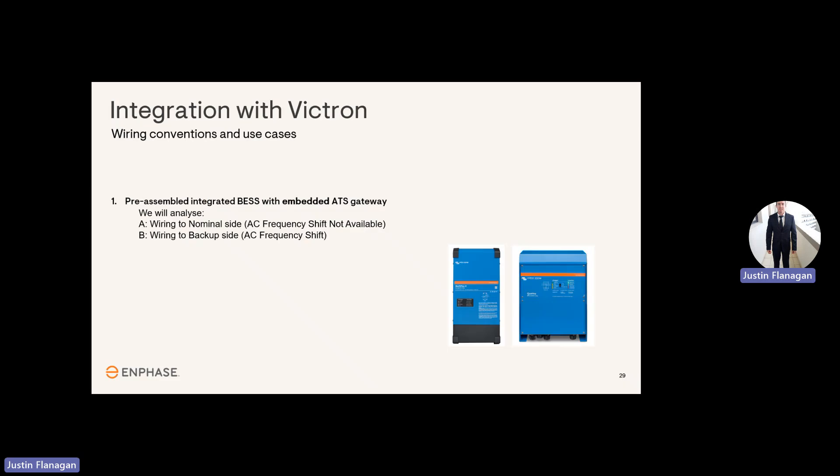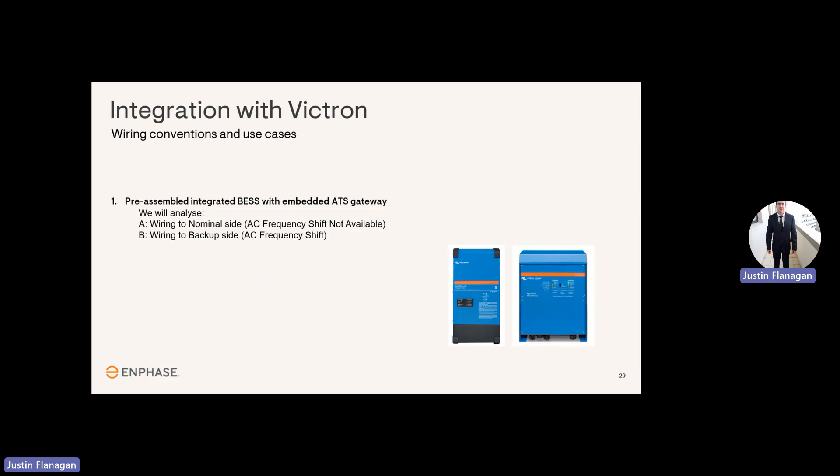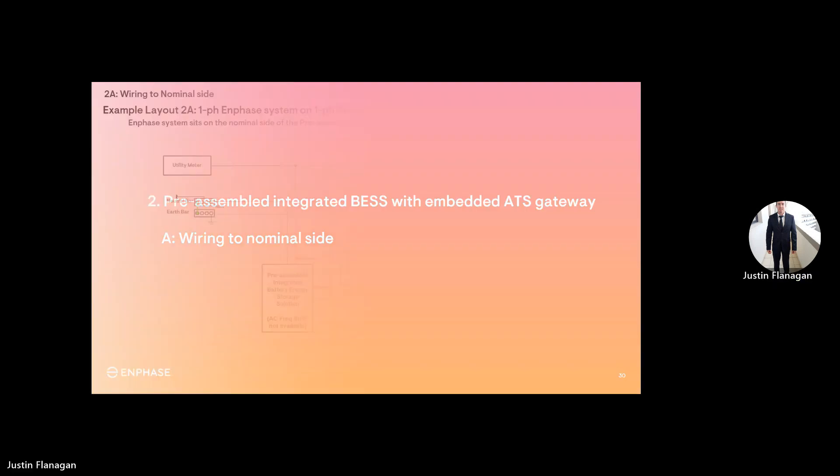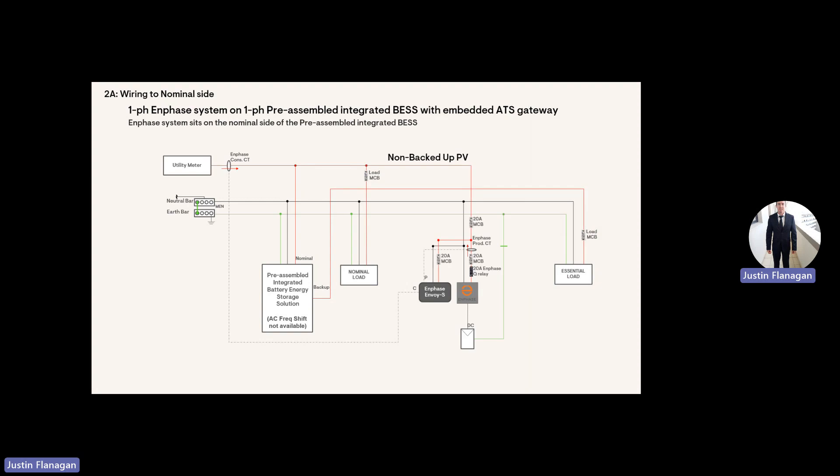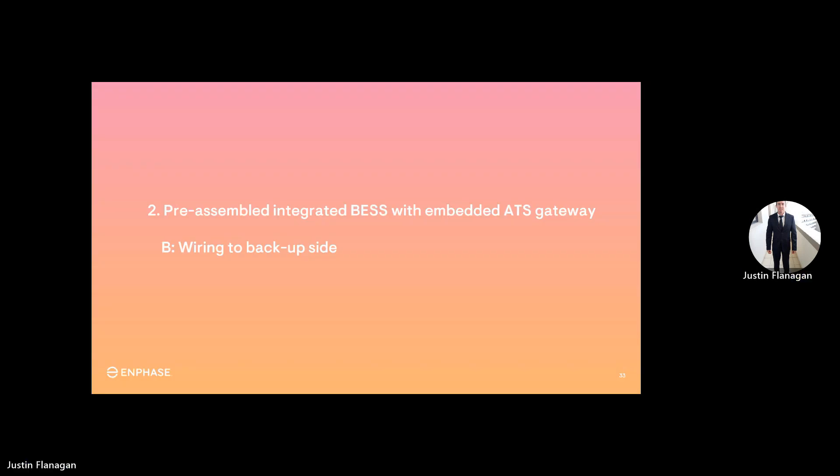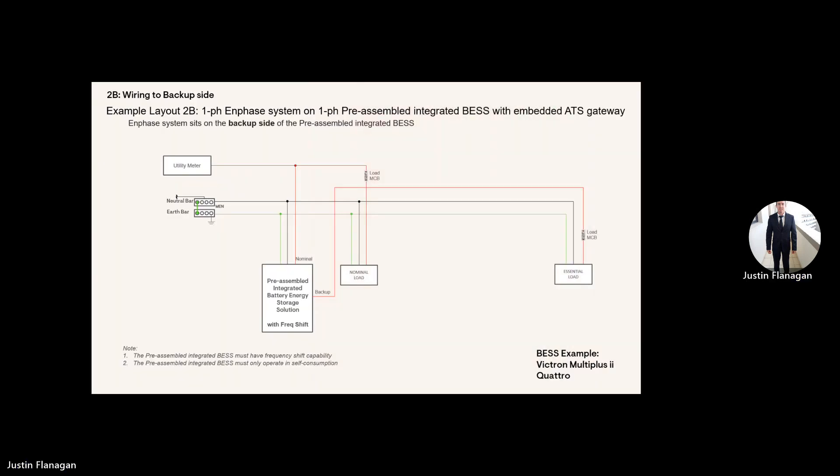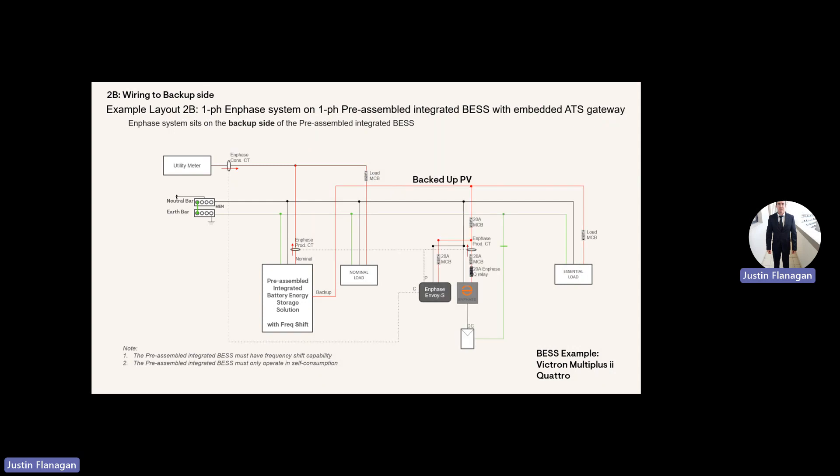Integration. We'll have a look at some SLDs. The first SLD will show if the third party inverter does not have frequency shift available, and in Victron's case, it has AC frequency shift on the second SLD. This is the first SLD example with no frequency shift available. Your PV system will be connected on your normal side, which means in the event of a grid failure, your PV will switch off, but your battery will still supply the essential loads. With Victron, our PV system will be connected on the backup side or the AC output of the Victron system. In the event of a grid outage, the PV will still stay on, supply power to your essential loads, and keep charging the battery if it's not fully charged.